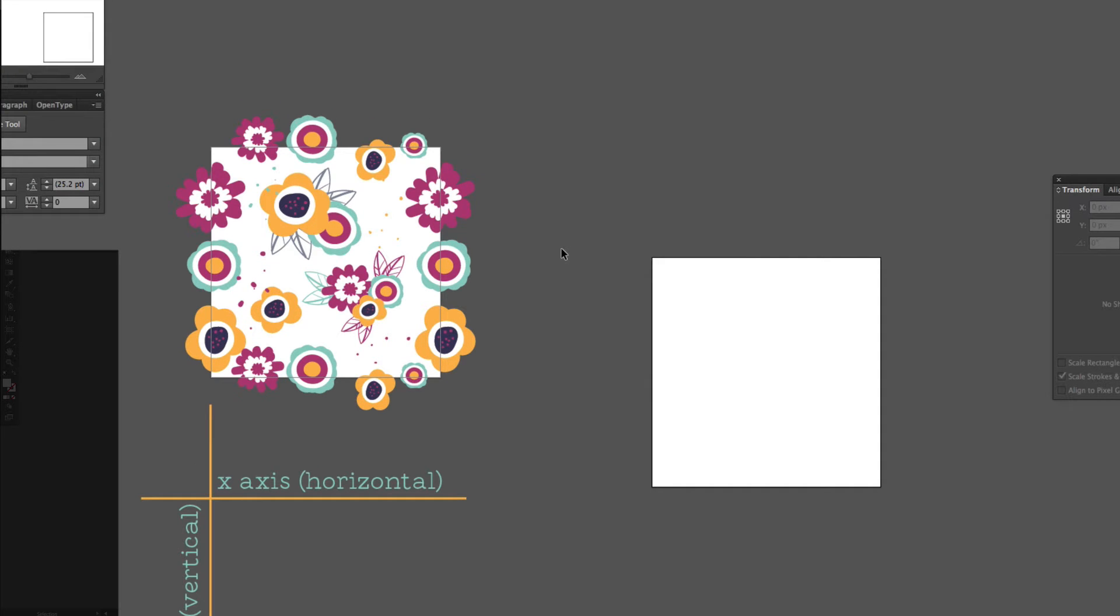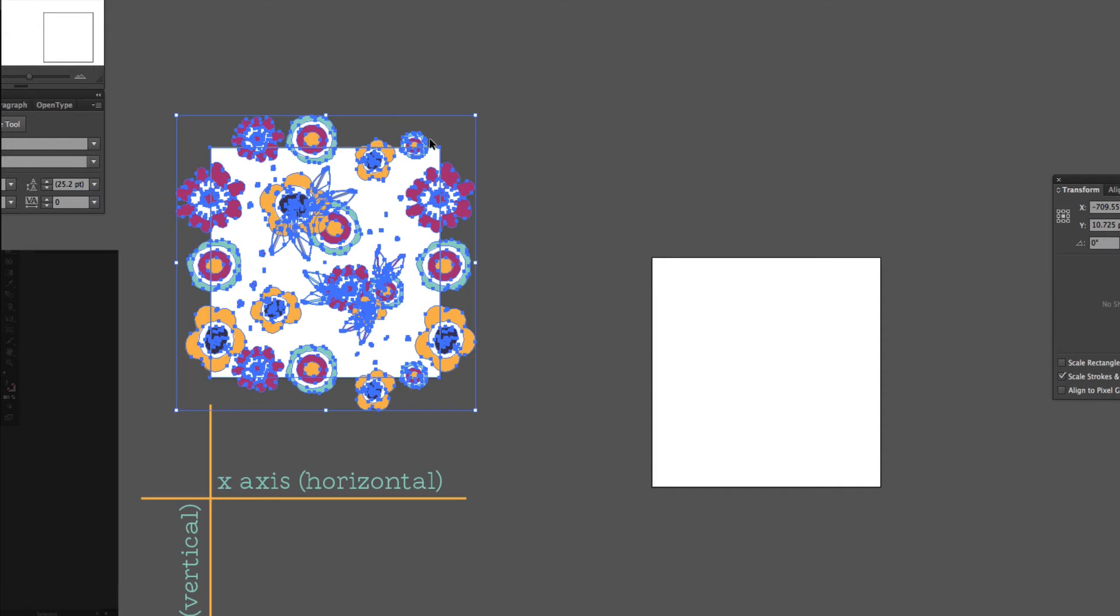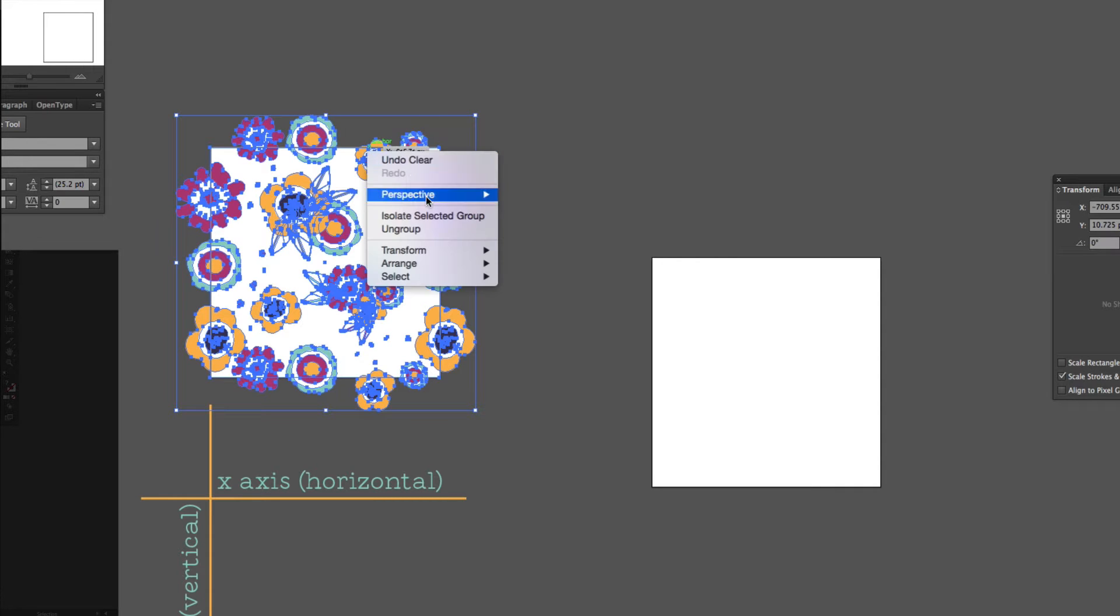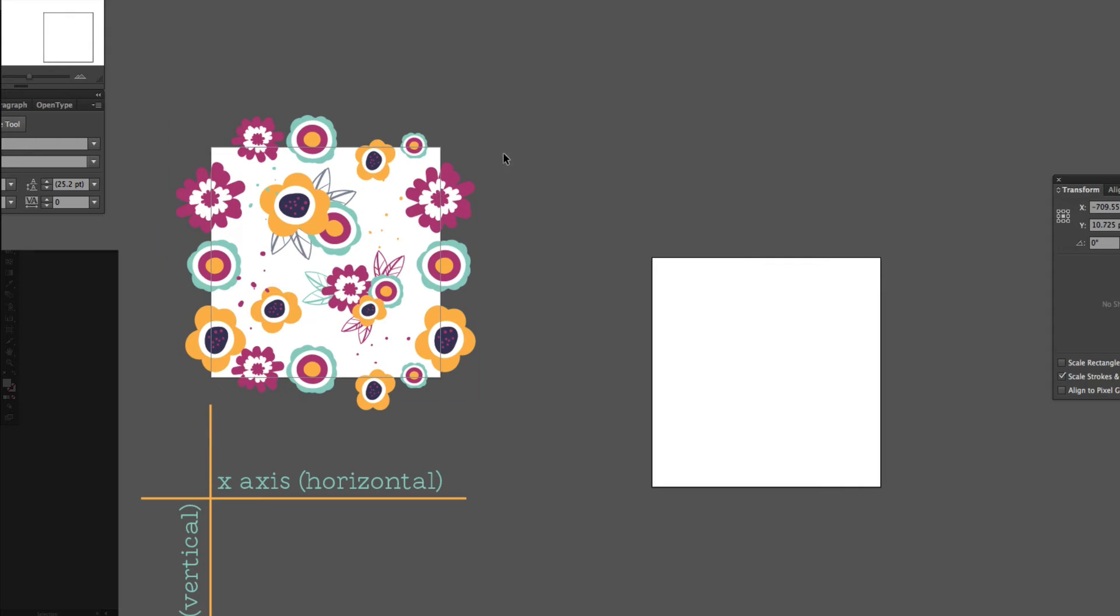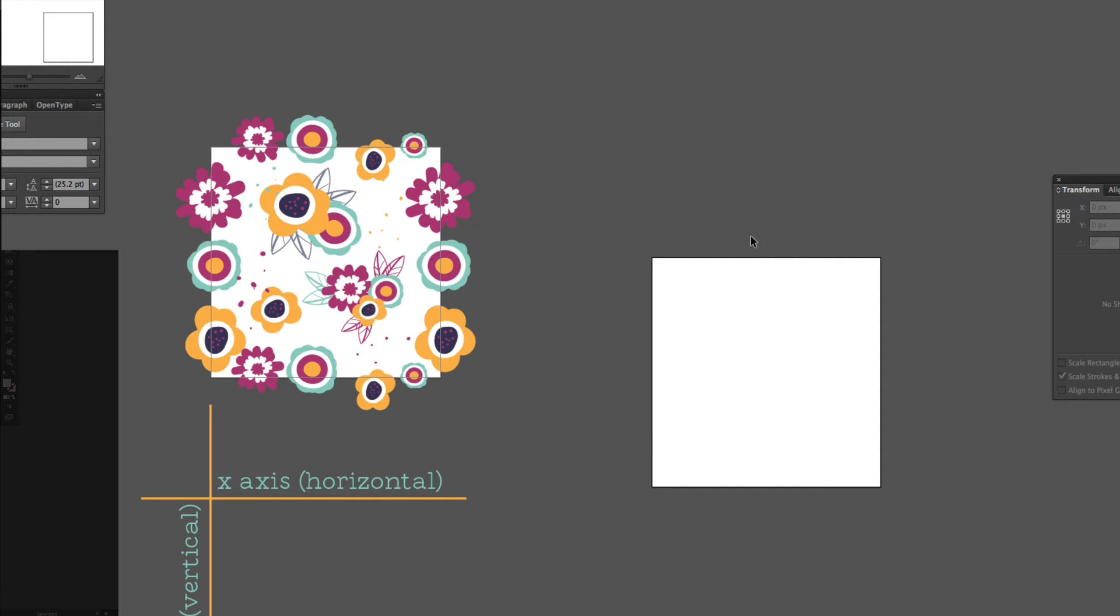But since I already have these flowers placed, I'm just going to go ahead and use these and show you how to work with these. So, first, I'll need to ungroup, obviously. You won't have to do any of these steps that I'm doing here on this artboard. Just watch this artboard. This one right here.